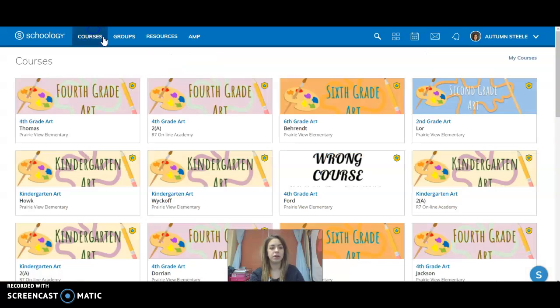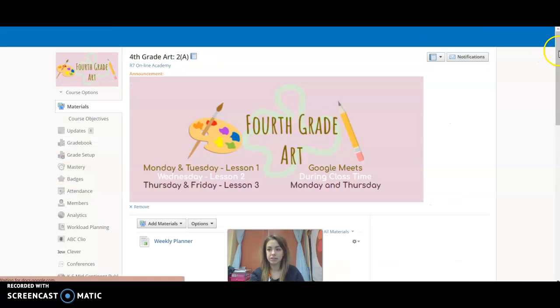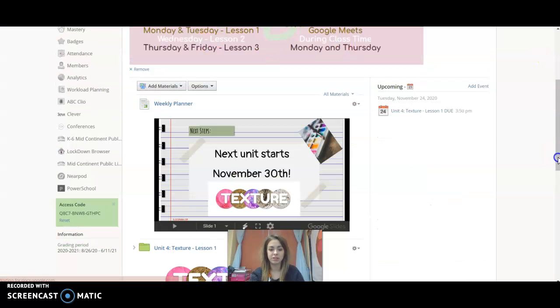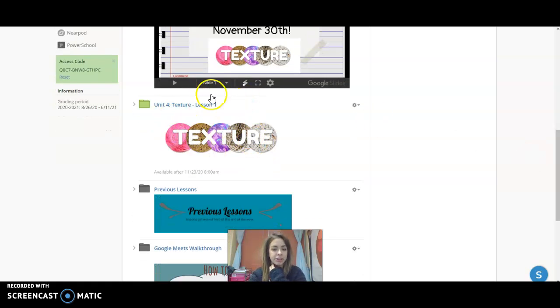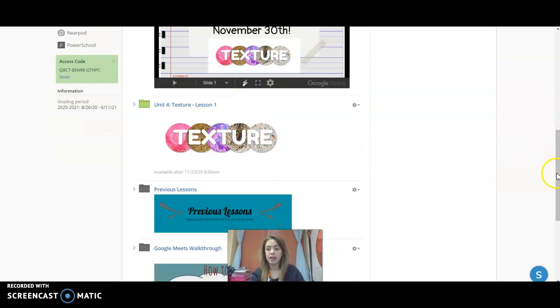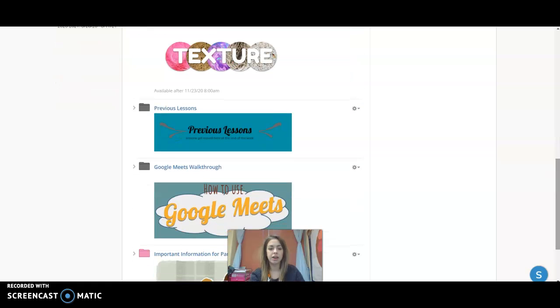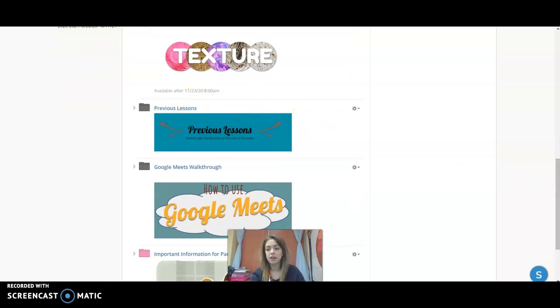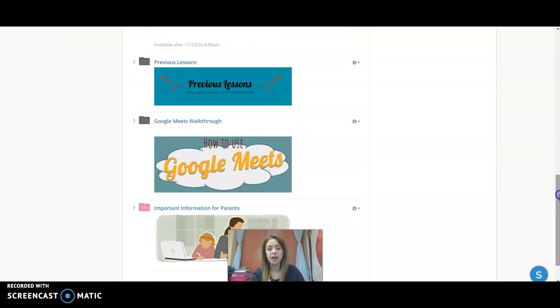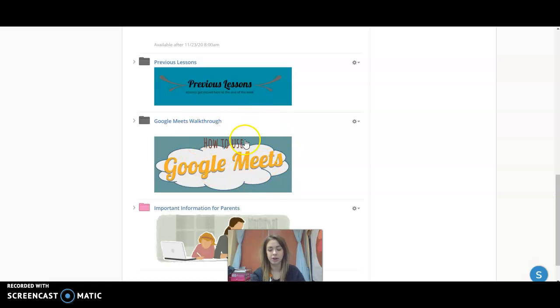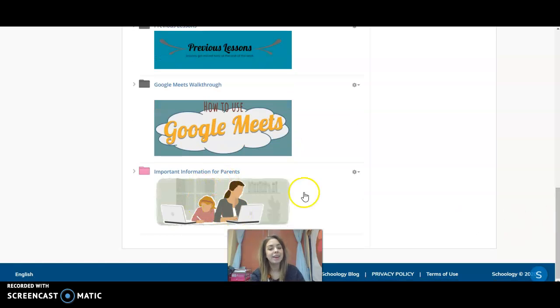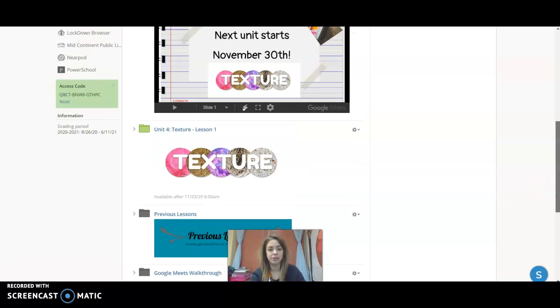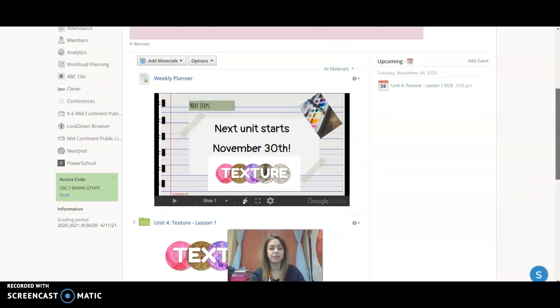So I'm going to go back to this, just because they're the same. And that's the same right here, Unit 4, Texture Lesson 1. And then underneath that we can see it says Previous Lessons. Underneath that is a Google Meet walkthrough that walks us through how to use Google Meets. And at the very bottom, Important Information for Parents.